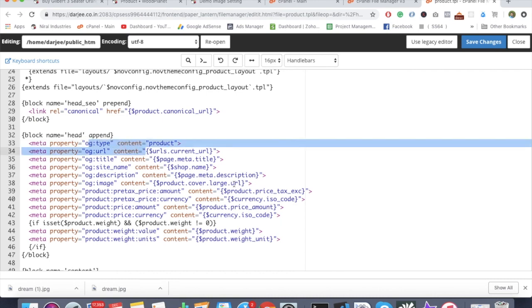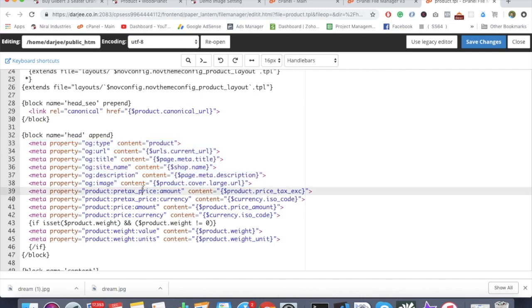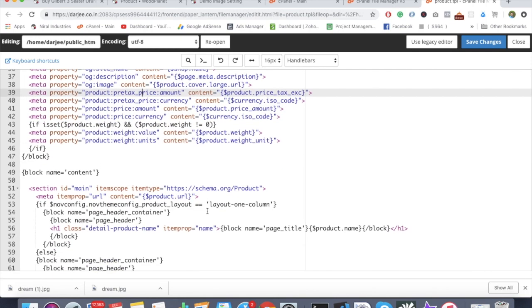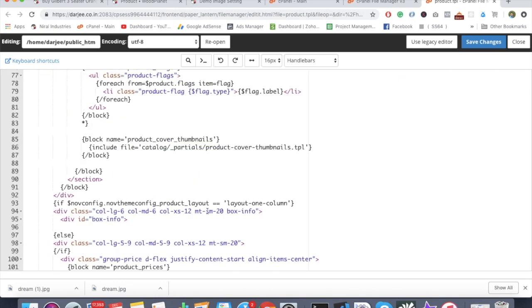This is basically for the open graph social networking tags where you can share your link and it automatically fetches the relative content and displays it on the page.